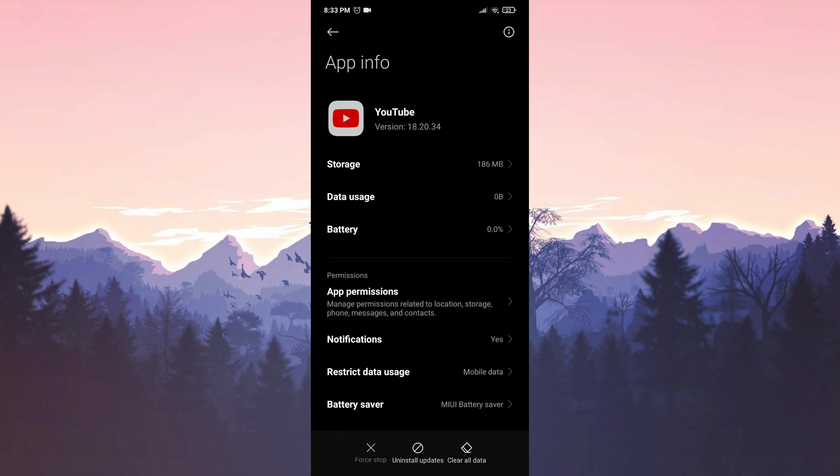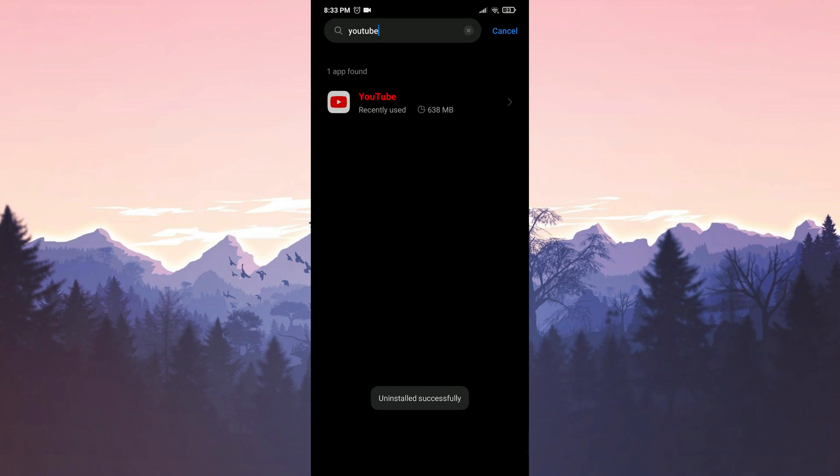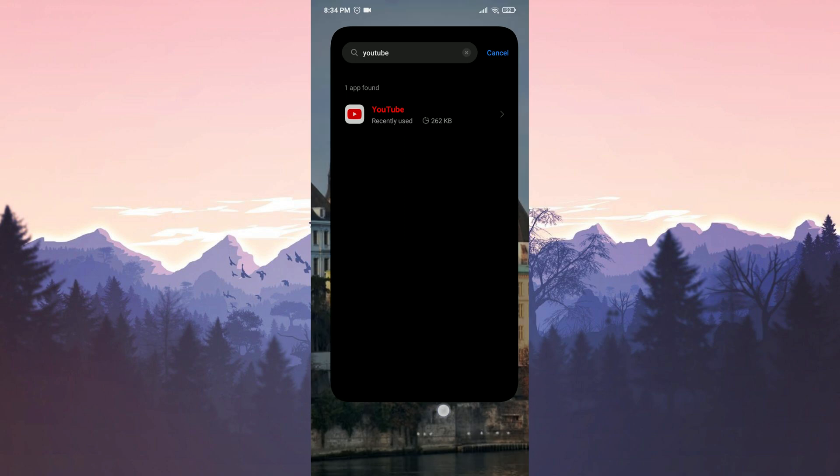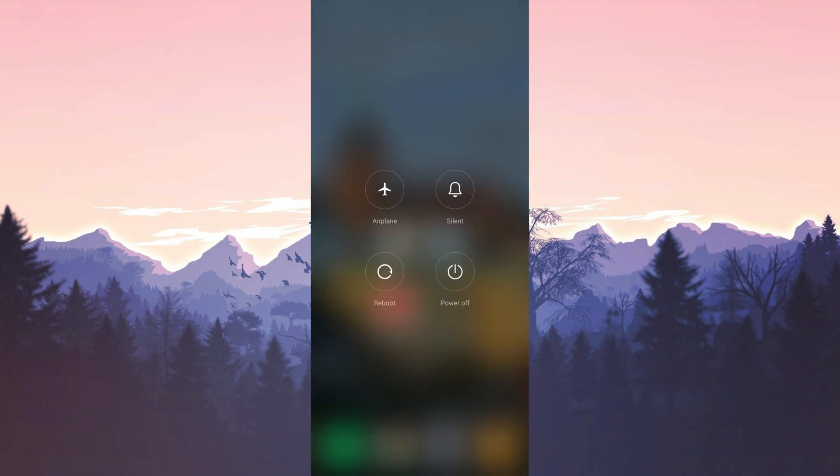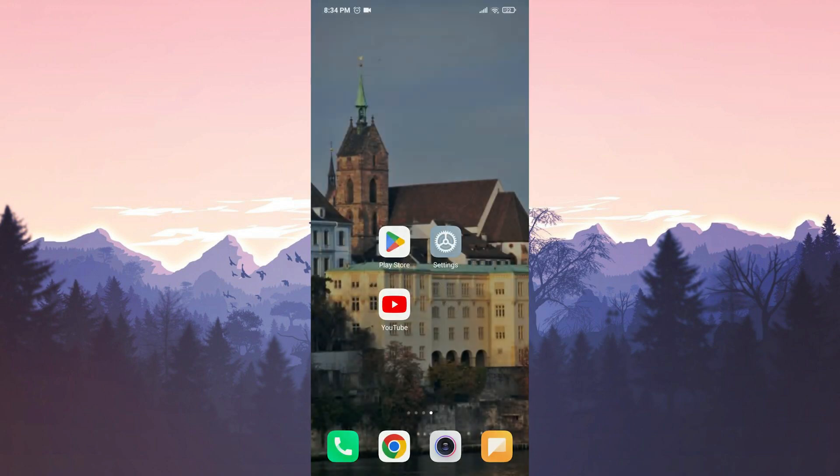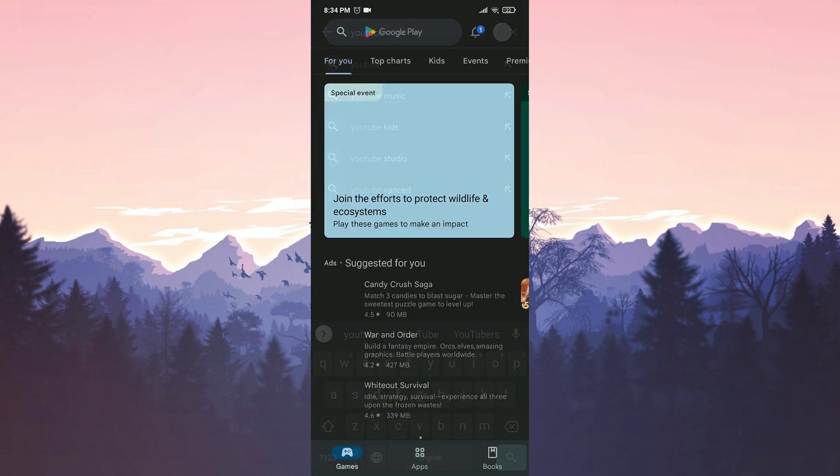And remove the YouTube updates from our device. Now, we will restart our device. After restarting, open the Play Store.